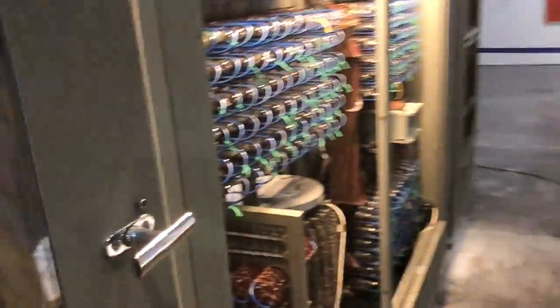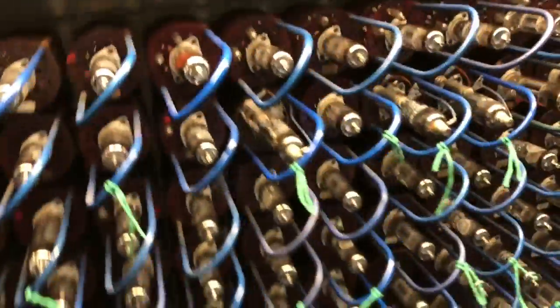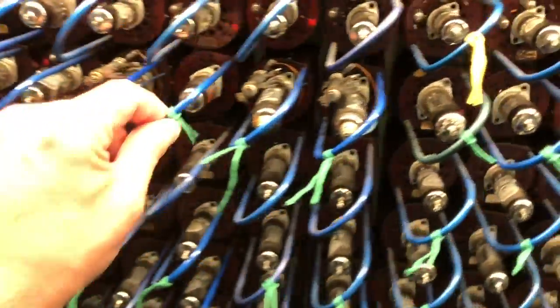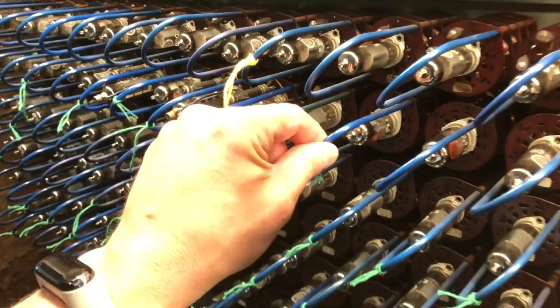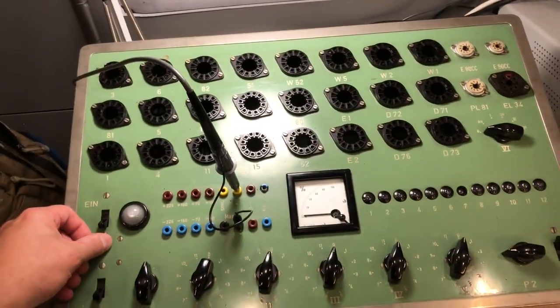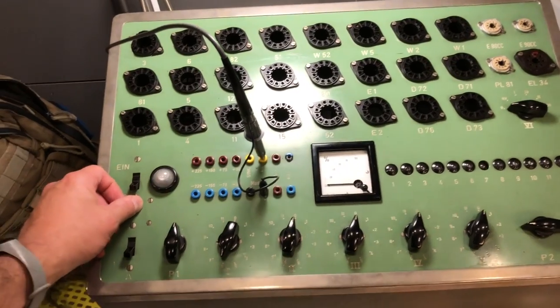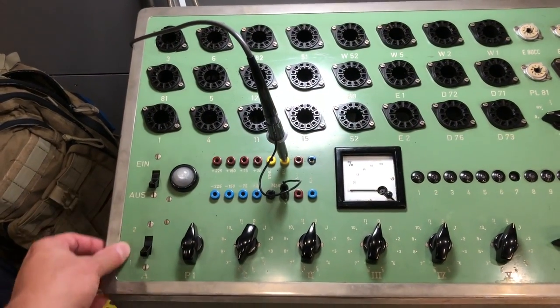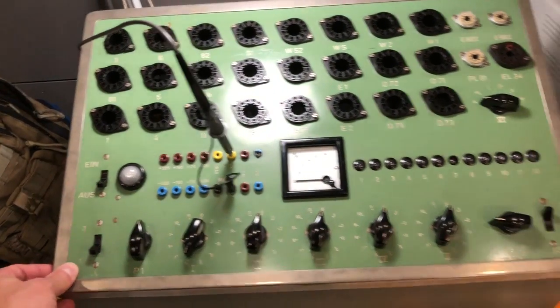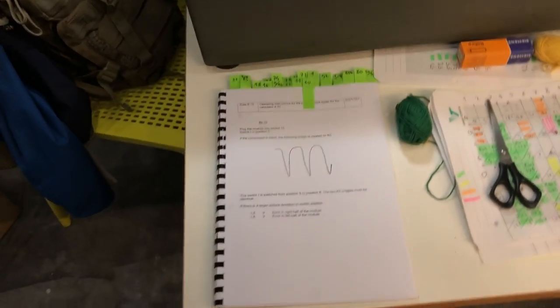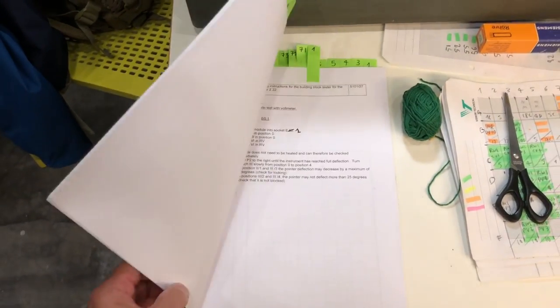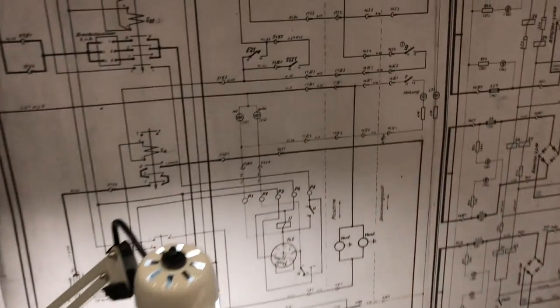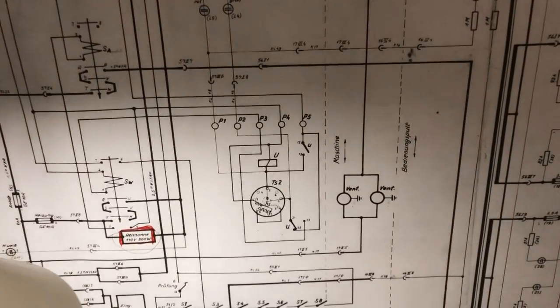And our work now is to check all these modules. Using this tester, we restored this a few days ago. We have a translation of the manual. We have schematics in German language. Basically, that's it.